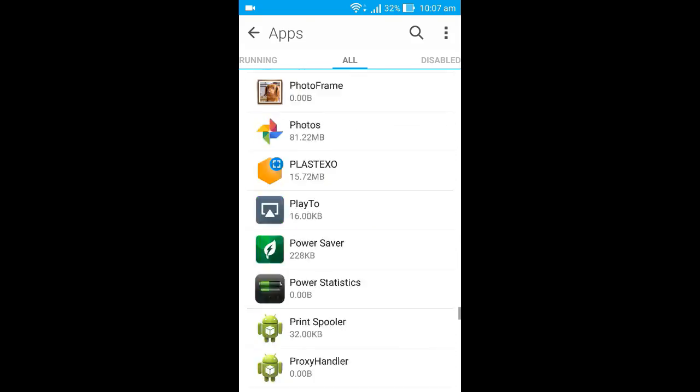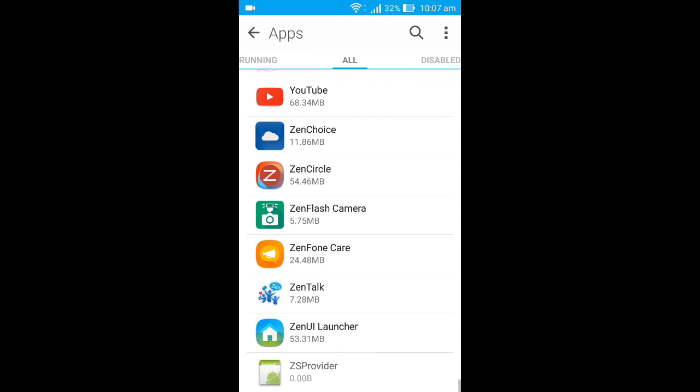Let's search for an app. If you think this Zen Circle is unnecessary for you, this comes with the new phones, so this can also be called bloatware.